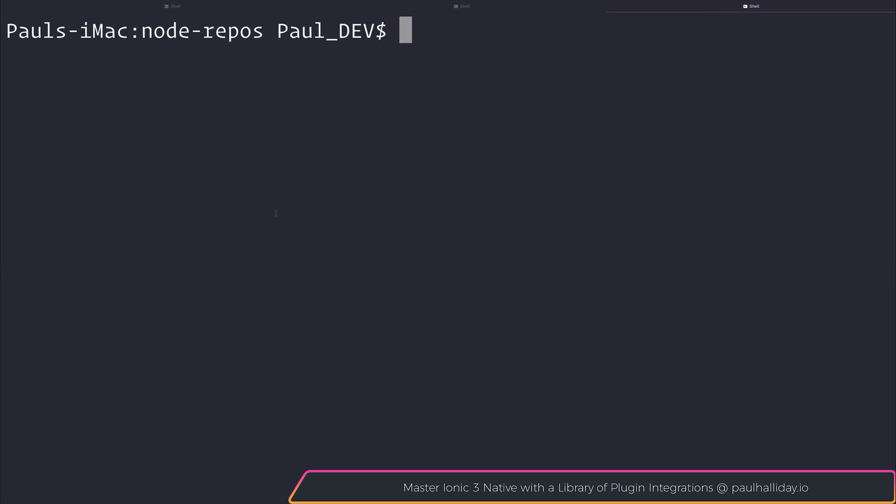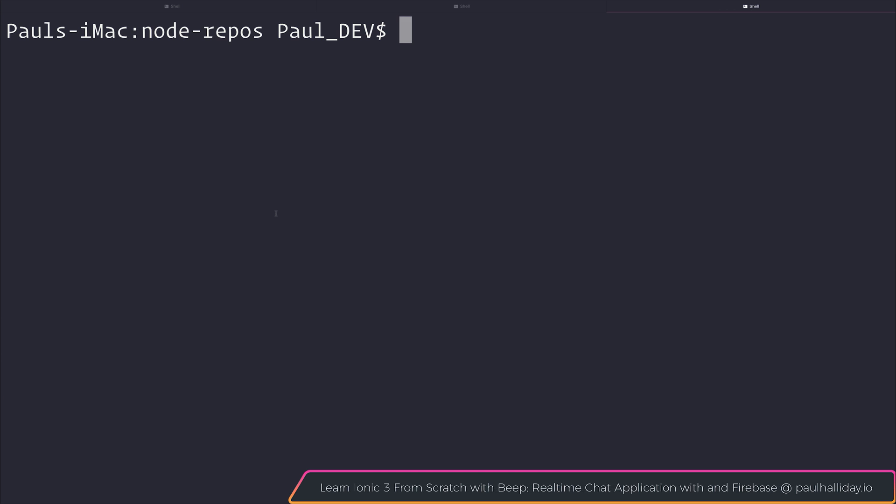It's going to be a very simple example. We're only going to display one JSON object from the server being pushed down to the client. But if people find this interesting, we could certainly make a series on this or make a course out of this. Let me know what you think in the comment section below and let's get started.